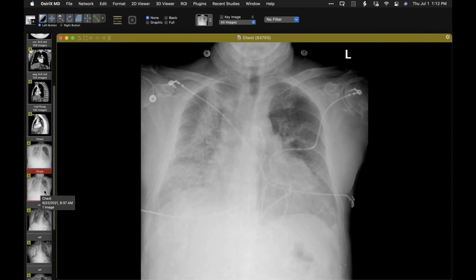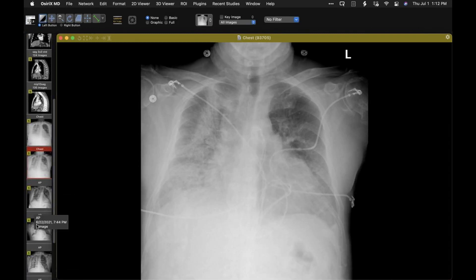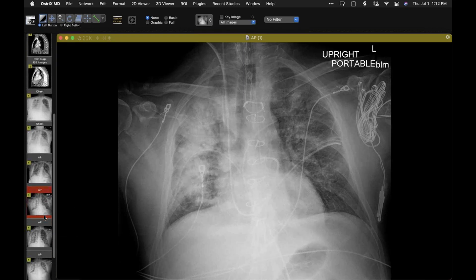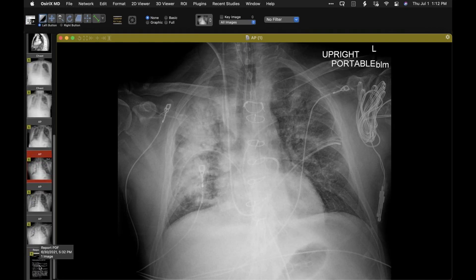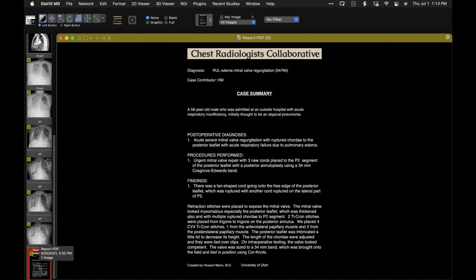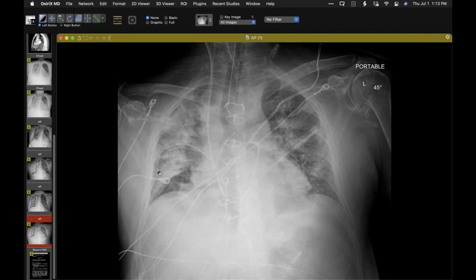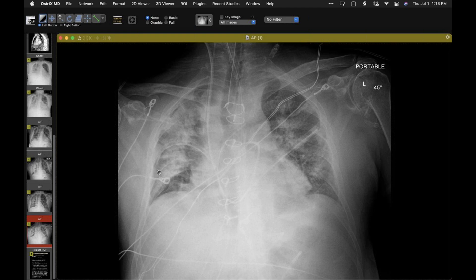I'm going to show you that the asymmetry of the edema and the persistent asymmetry of edema even after surgery. Here is the operative report — they discovered this and diagnosed it on ultrasound but confirmed here: acute severe regurgitation, rupture of chordae to the posterior leaflet, acute respiratory failure. Why the persistent edema even after surgery? If you have acute severe capillary hypertension, you can get the phenomenon called stress failure of the pulmonary capillaries — a form of acute lung injury or at least injury to the pulmonary endothelium.